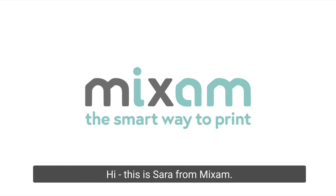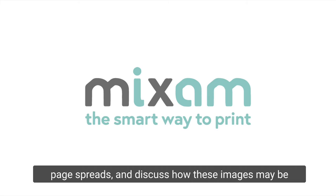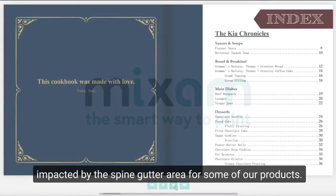Hi, this is Sarah from Mixam, and in this tutorial I will be explaining how to set up page spreads and discuss how these images may be impacted by the spine gutter area for some of our products.